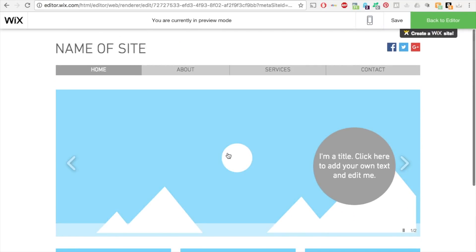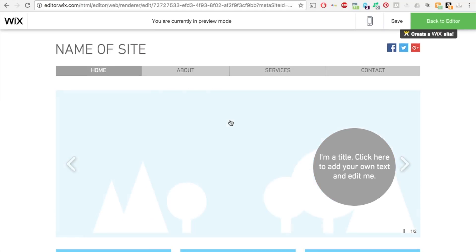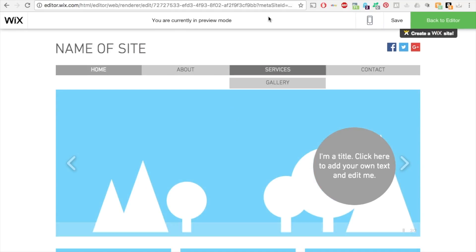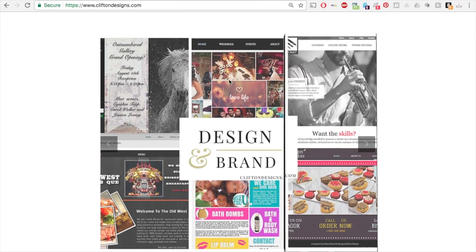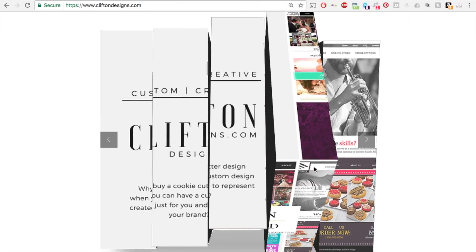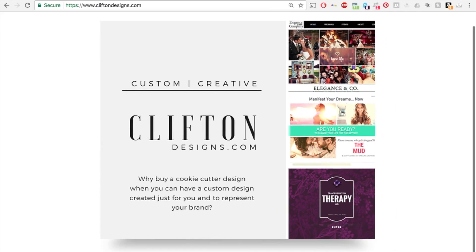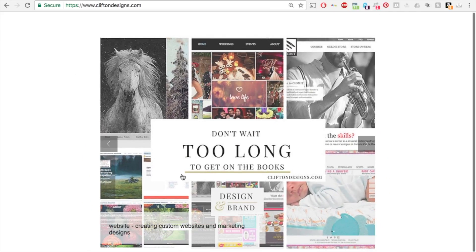A perfect example of not having a header is my website, cliftondesigns.com. This is my website's intro page — I removed the header and the footer so you no longer see them, giving you a more seamless look.